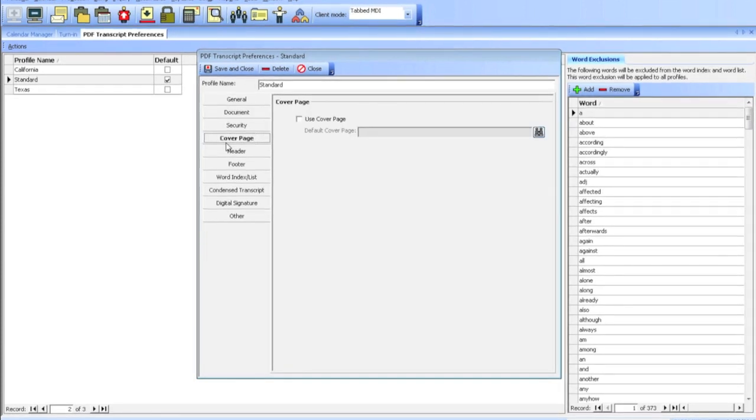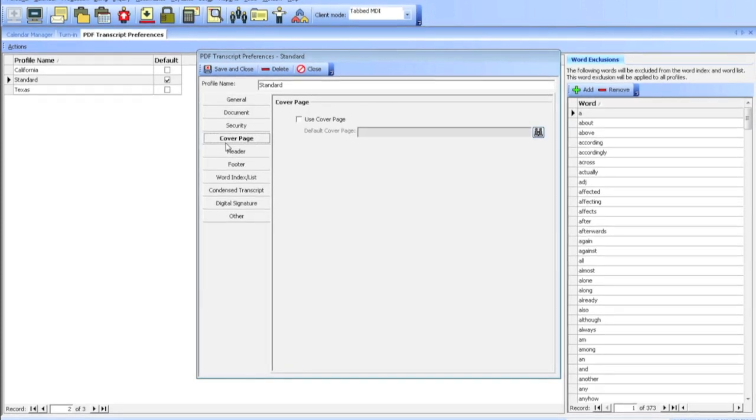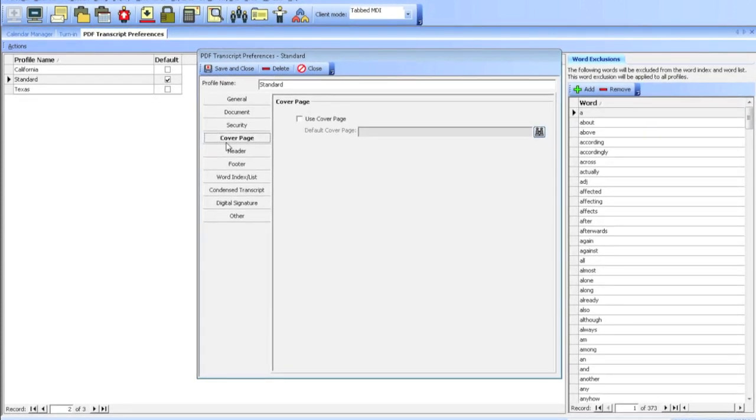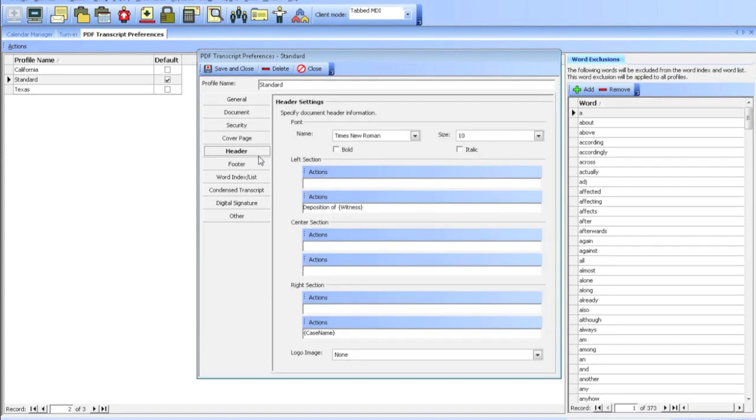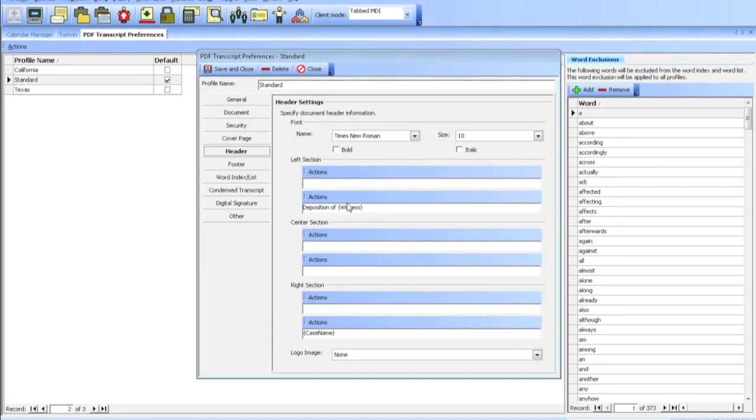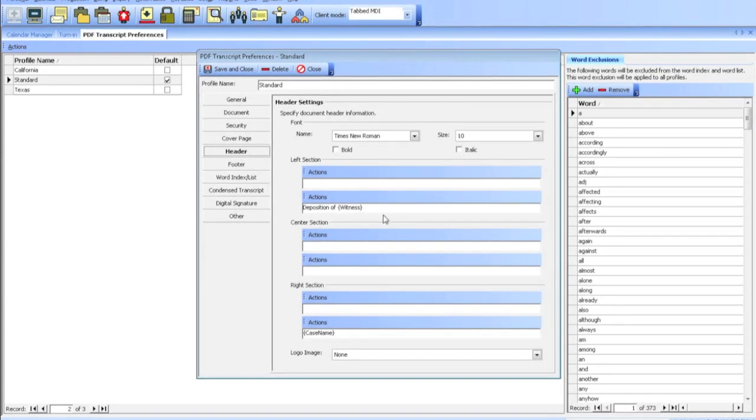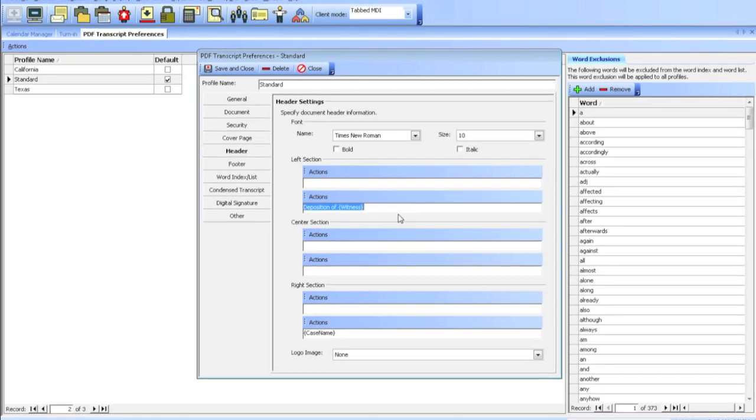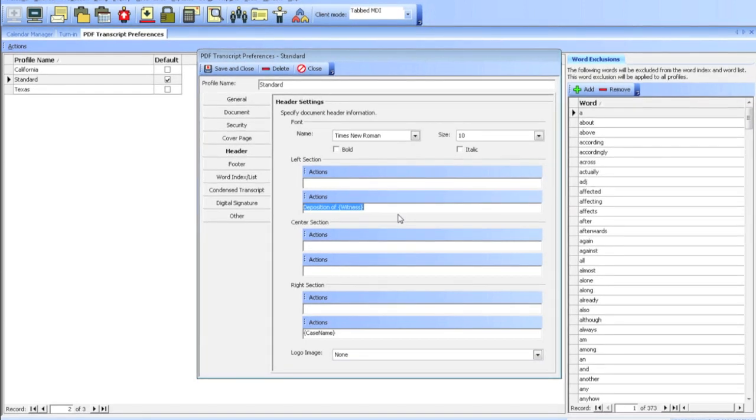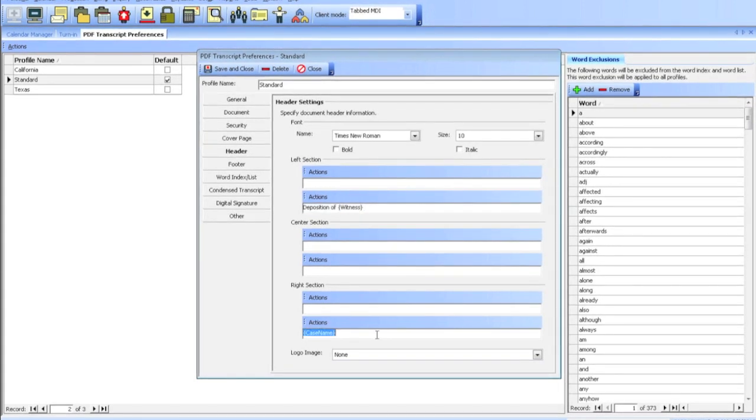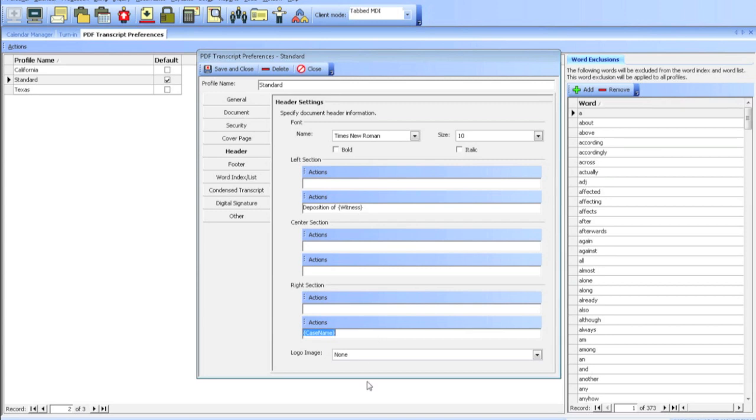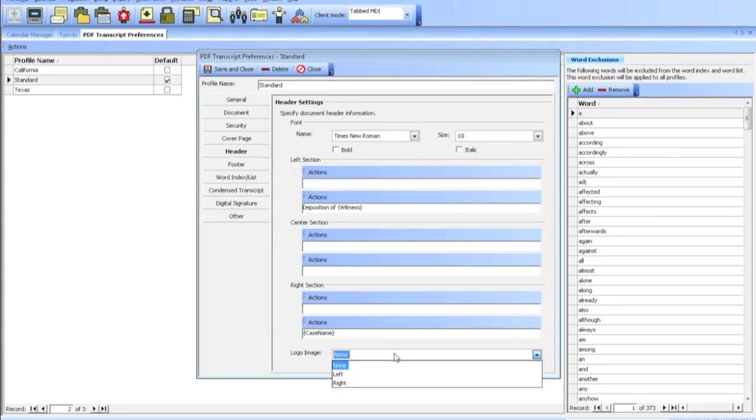You can also add a cover page to your PDF transcripts. You can customize the headers and footers of the transcripts, so at the top left header, I'd like to put my witness name. On the top right, I'd like to put my case name. You can even add a logo image to your transcripts, too.